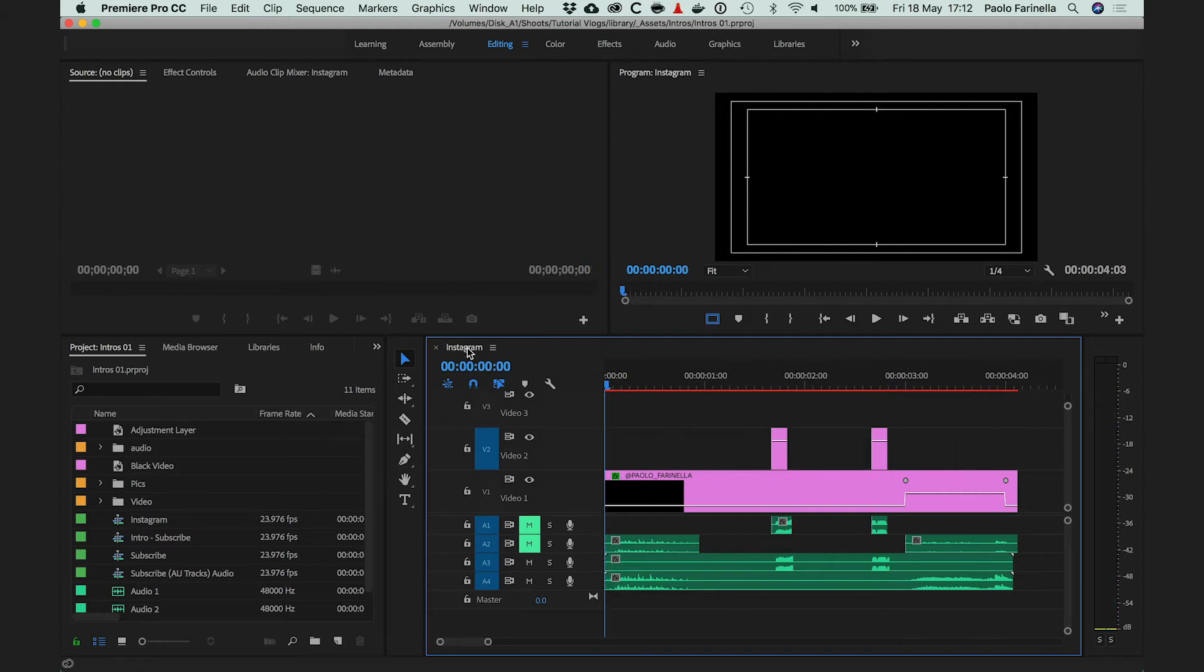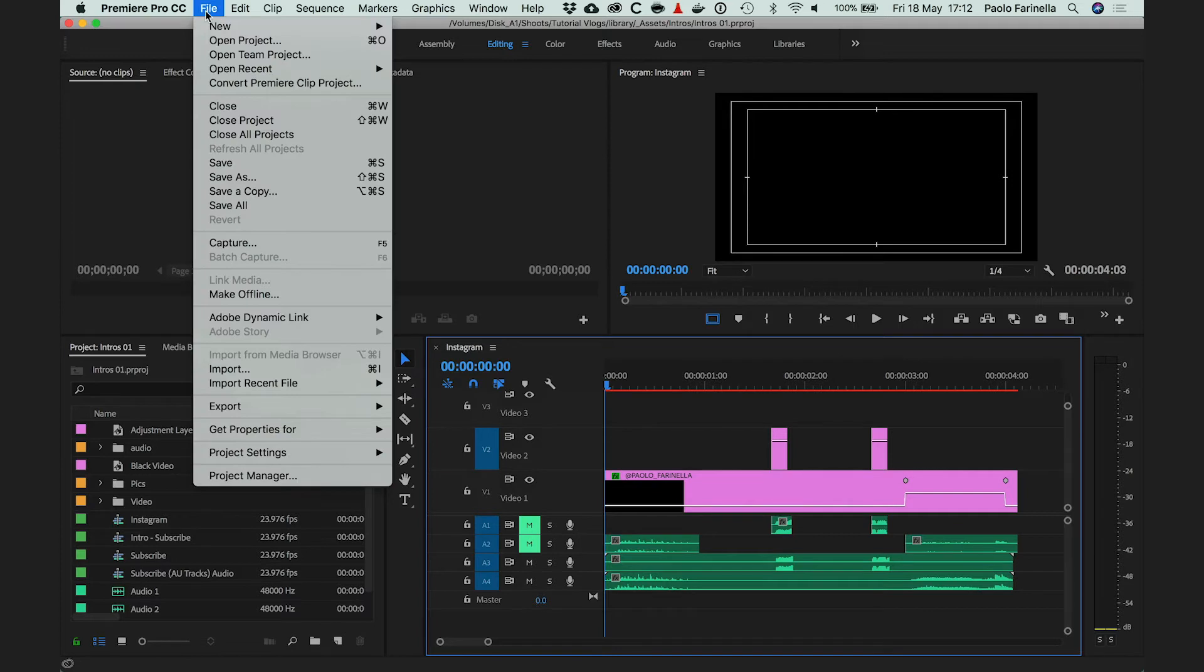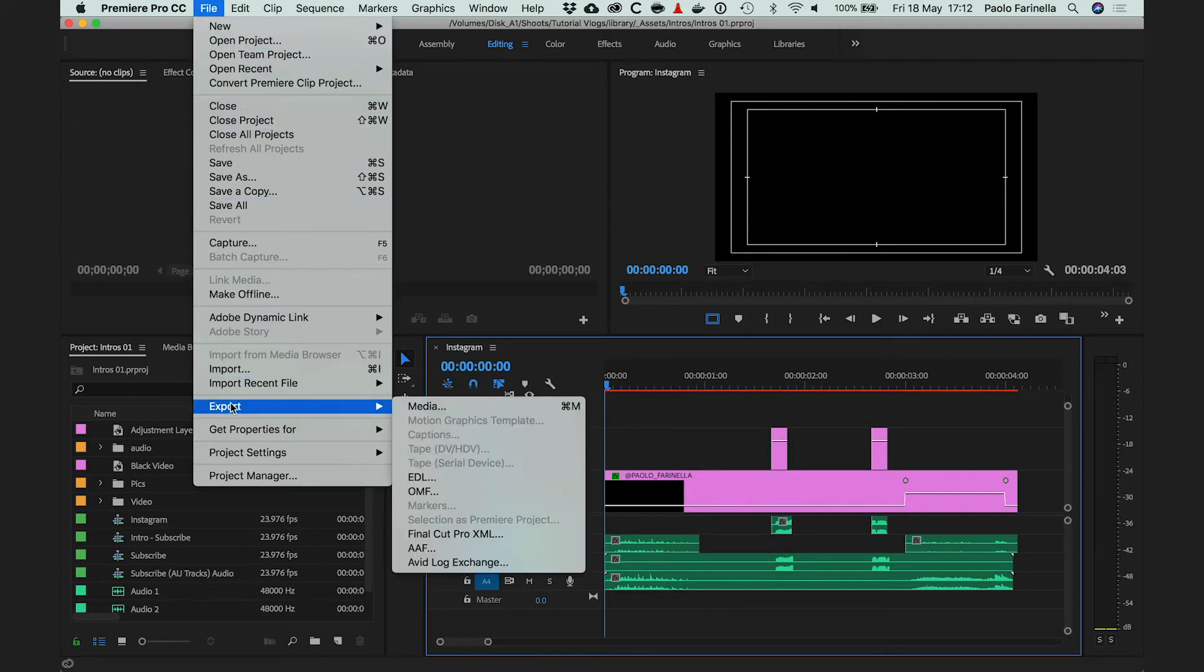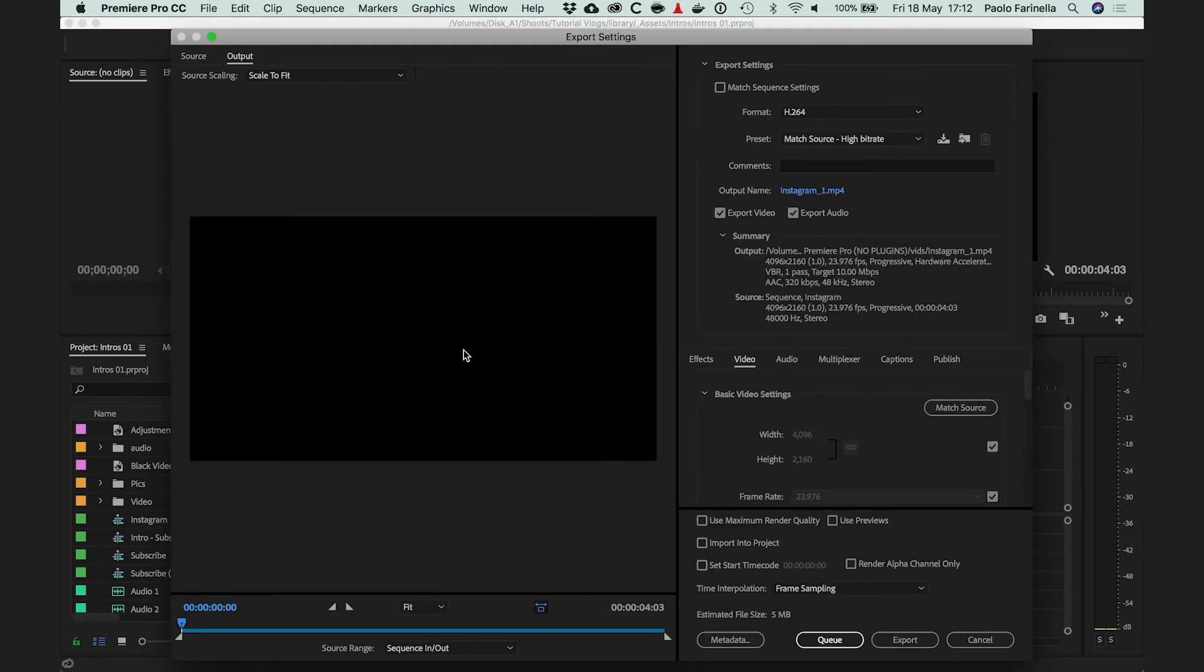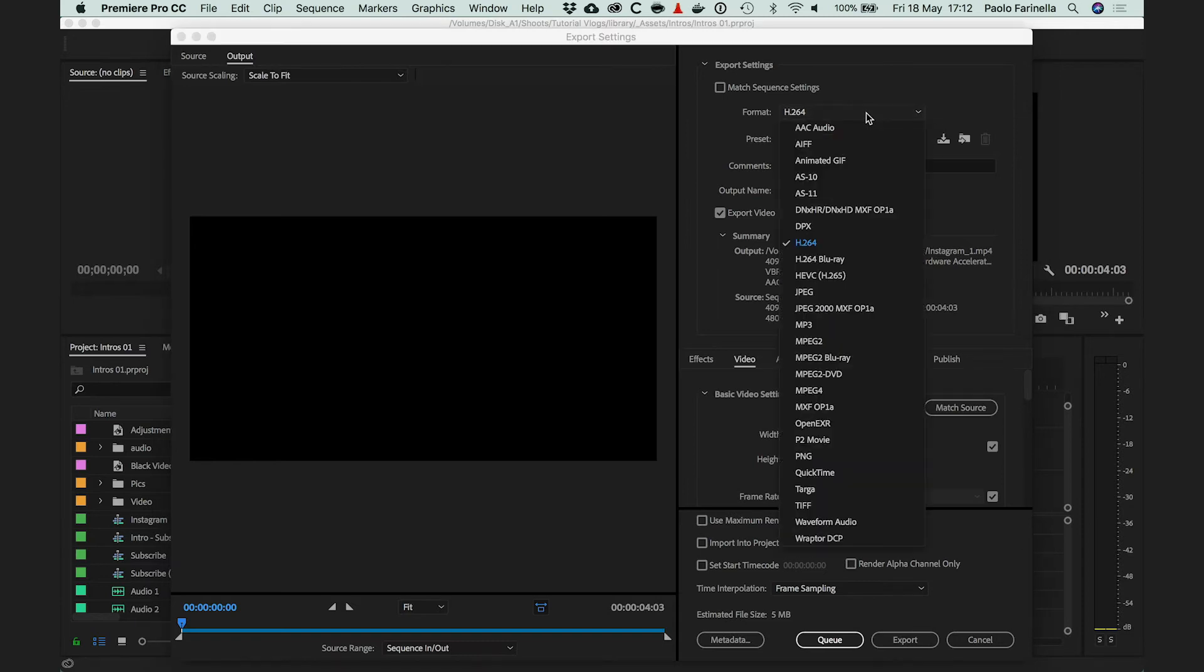Make sure the sequence panel is selected and then go to the File menu, Export Media, or if you prefer Command M if you are on a Mac, Control M if you are on Windows.